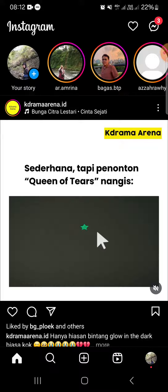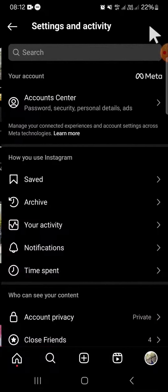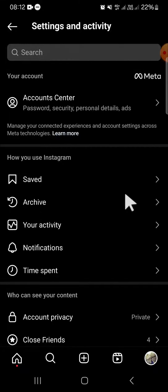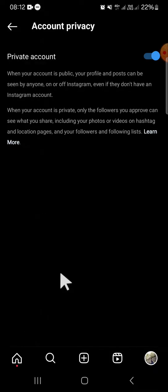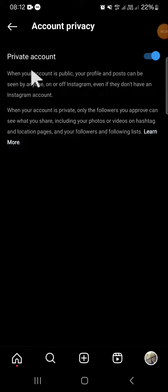If you want to hide your followers and following list on Instagram, we have to make our account private. Go to Instagram settings by clicking on the three lines on your profile, then click on Account Privacy and switch from a public account to a private account.